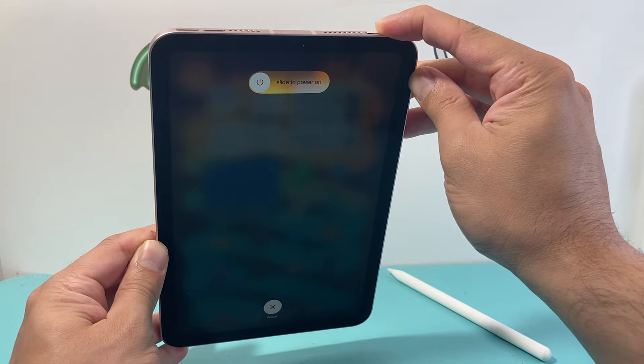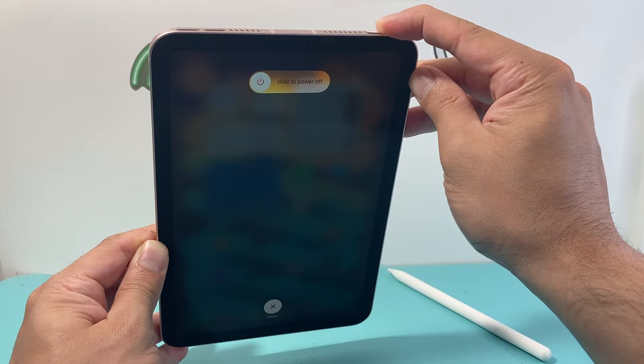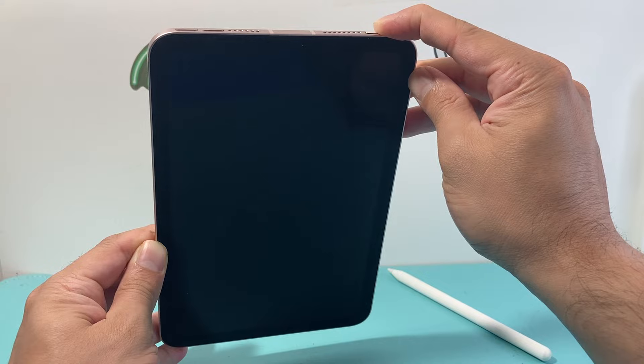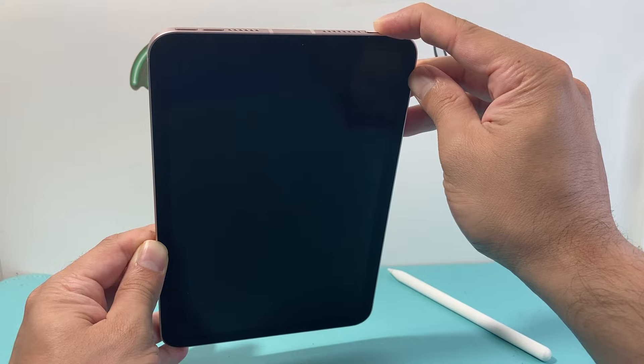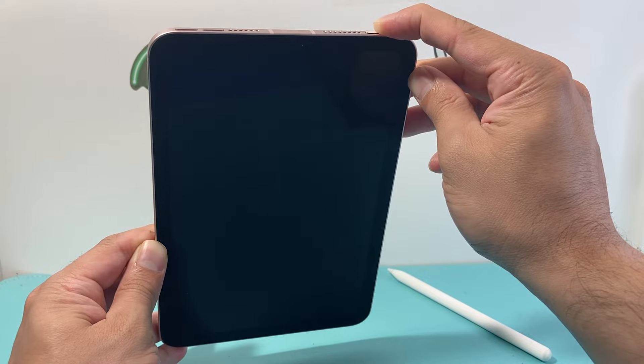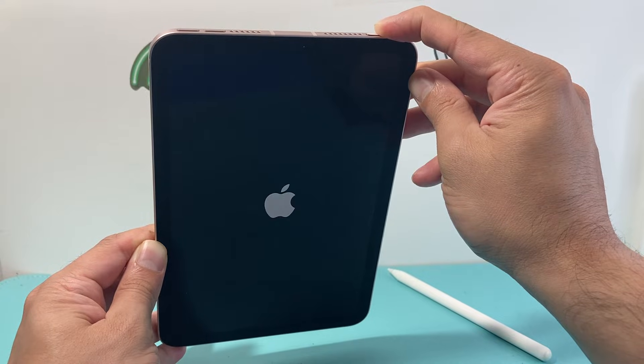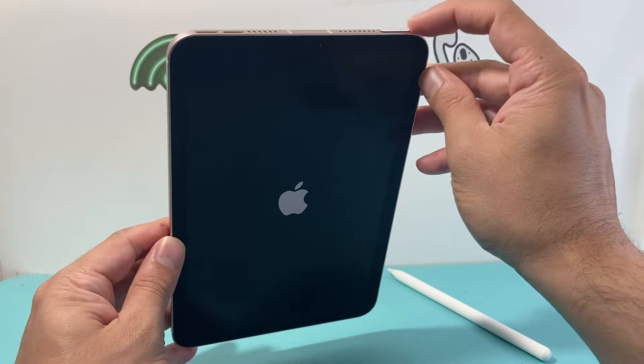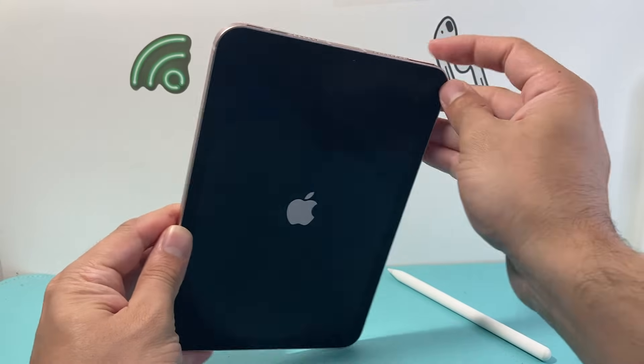As you can see, it's a slide to power off, but you do not need to touch that. Just wait for the Apple logo to appear once the screen goes completely black and we let go of that touch or the lock button.